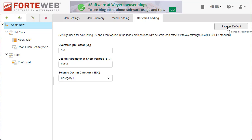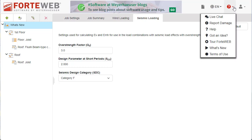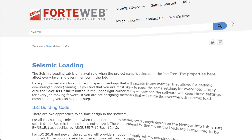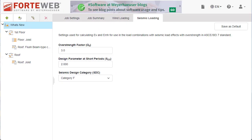To learn more about seismic loading, visit Help while on this tab. Help is always available for any tab or page you are on from this dropdown.